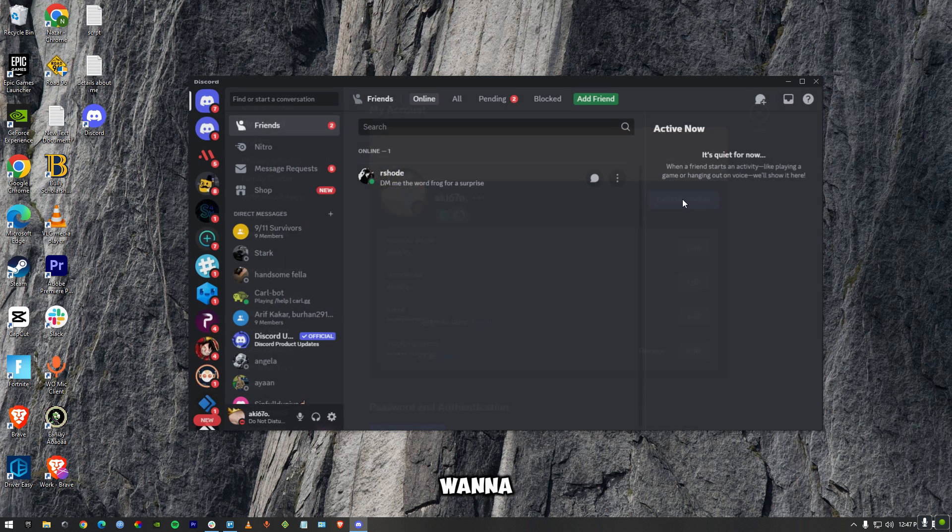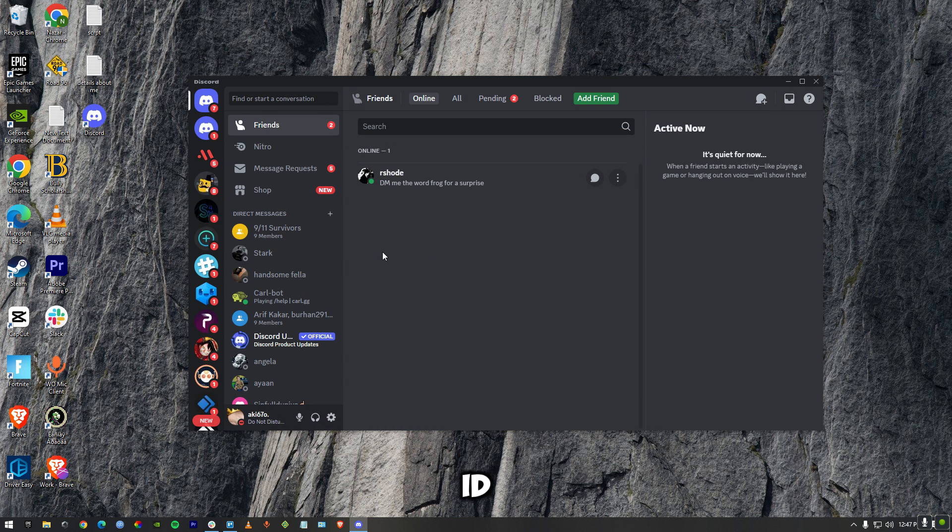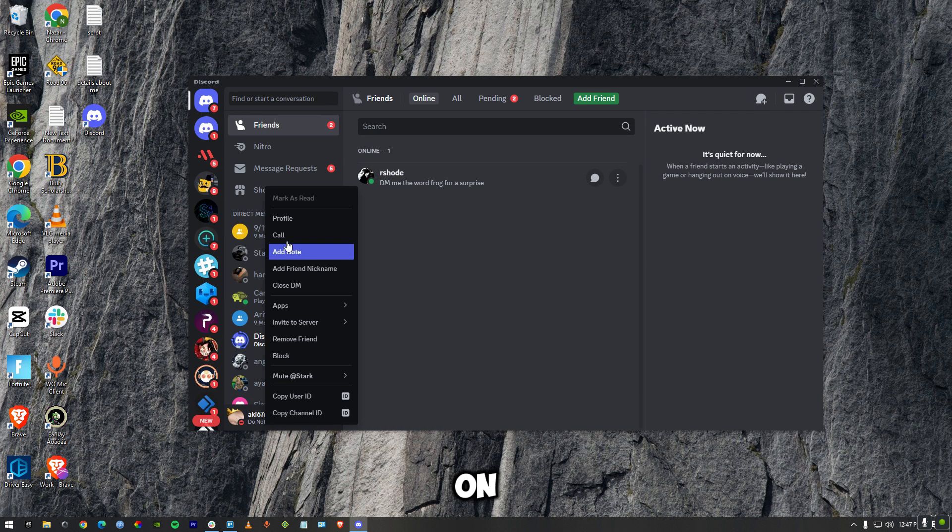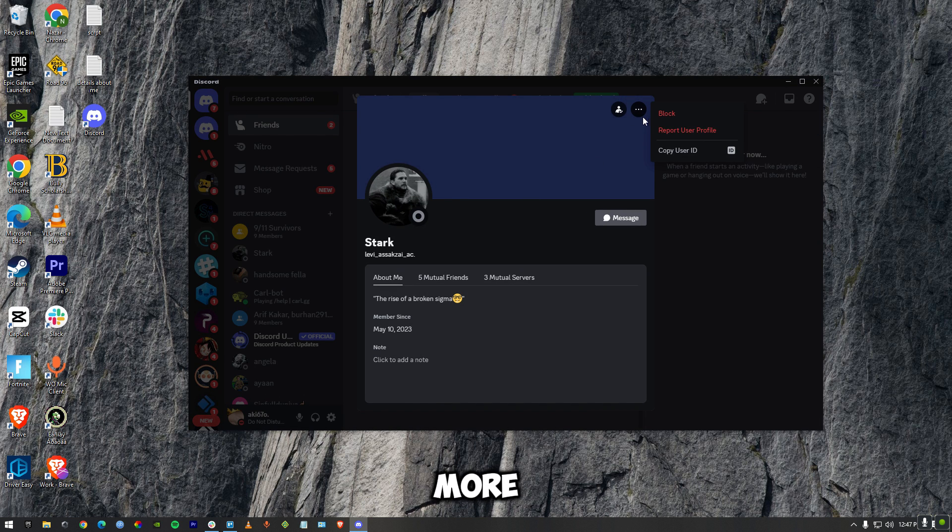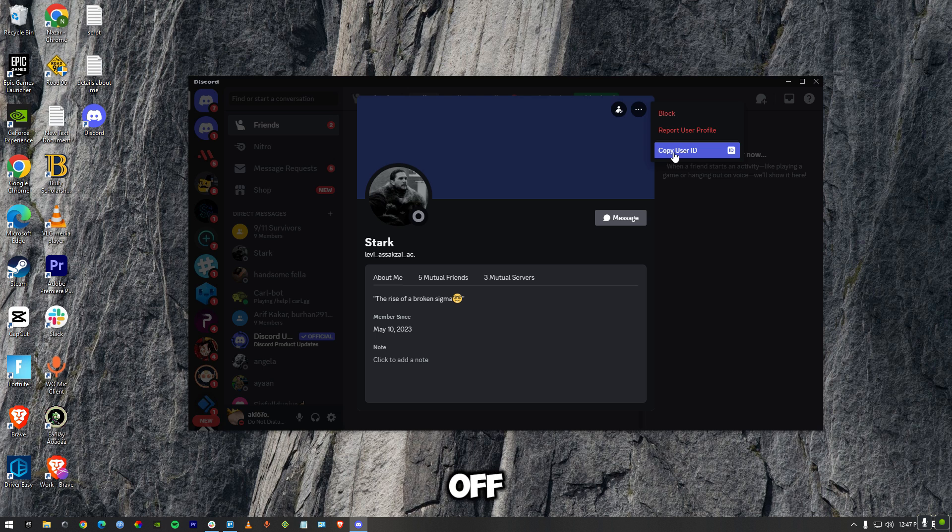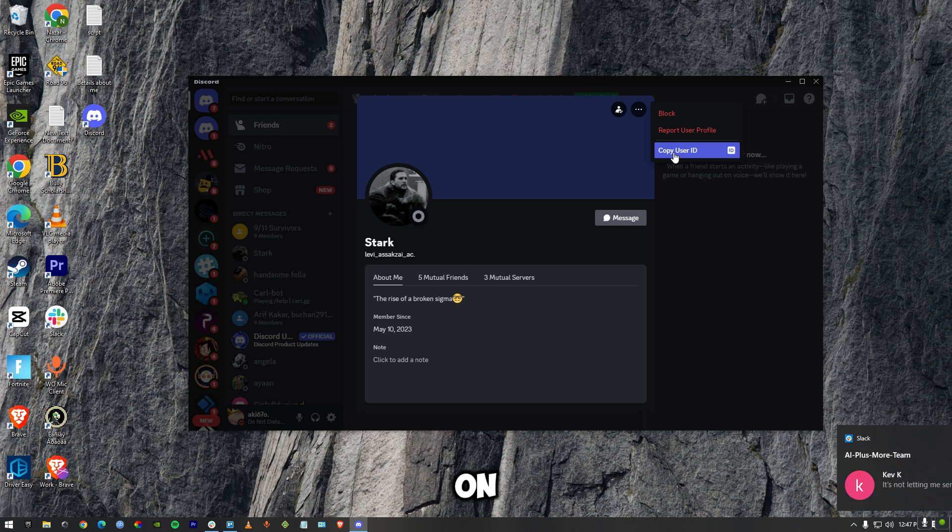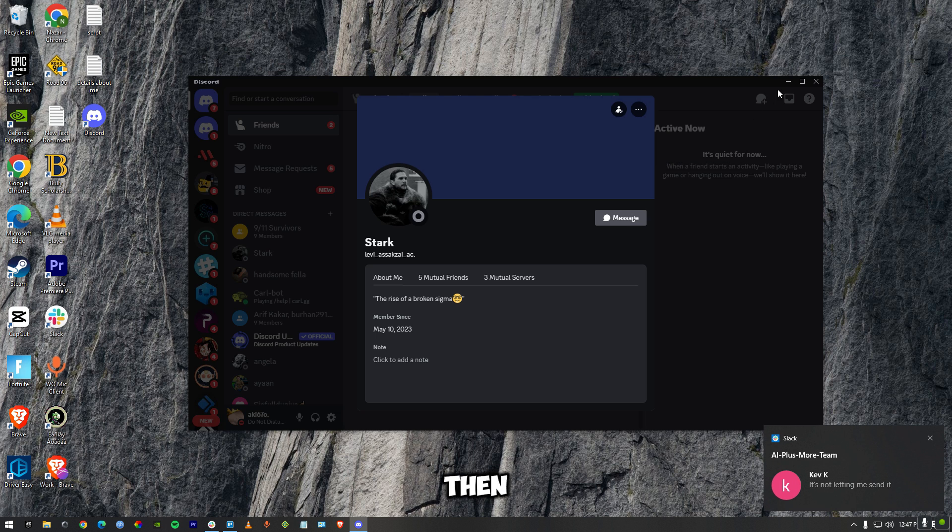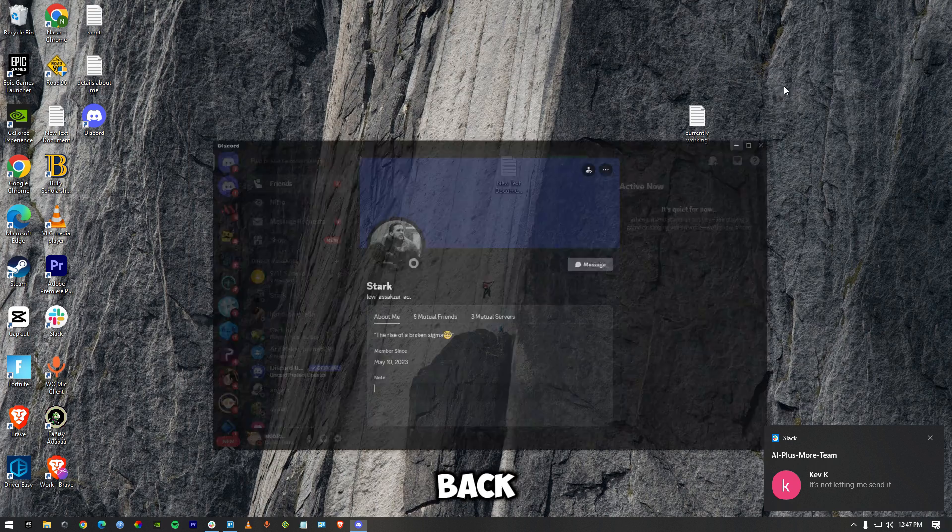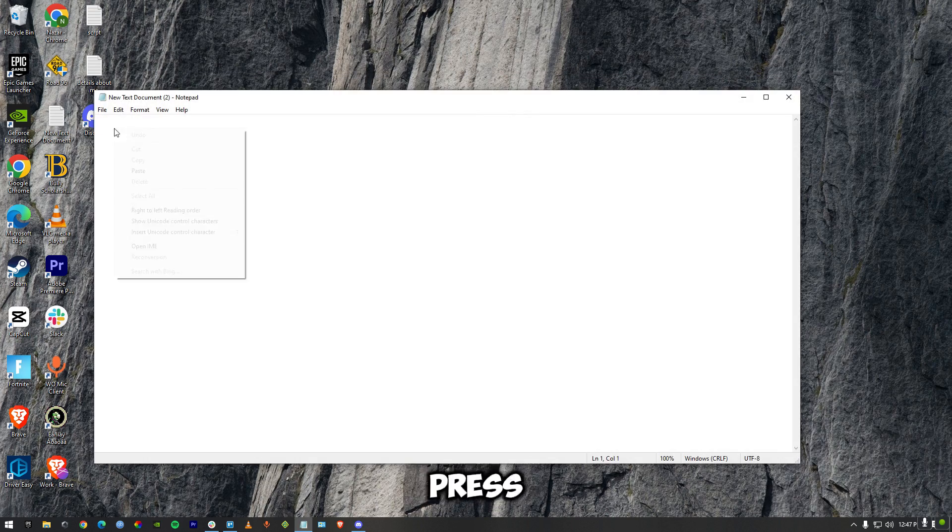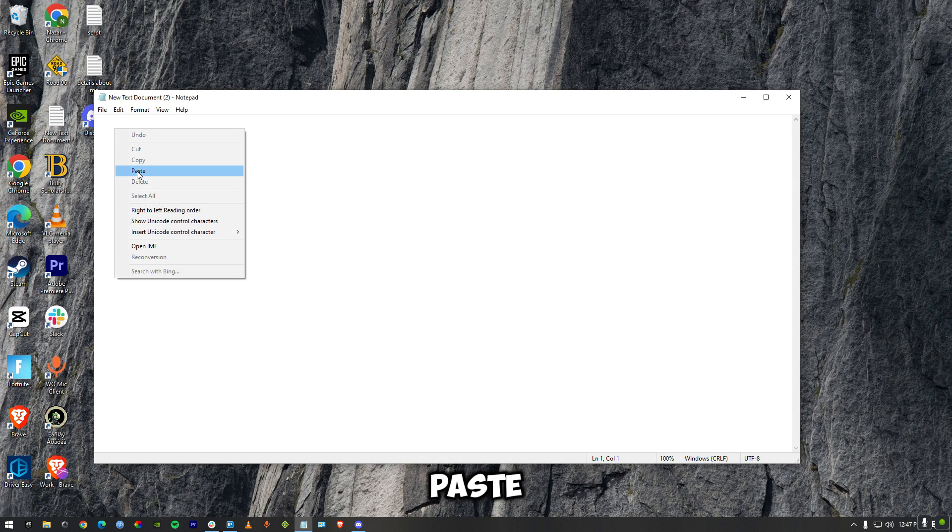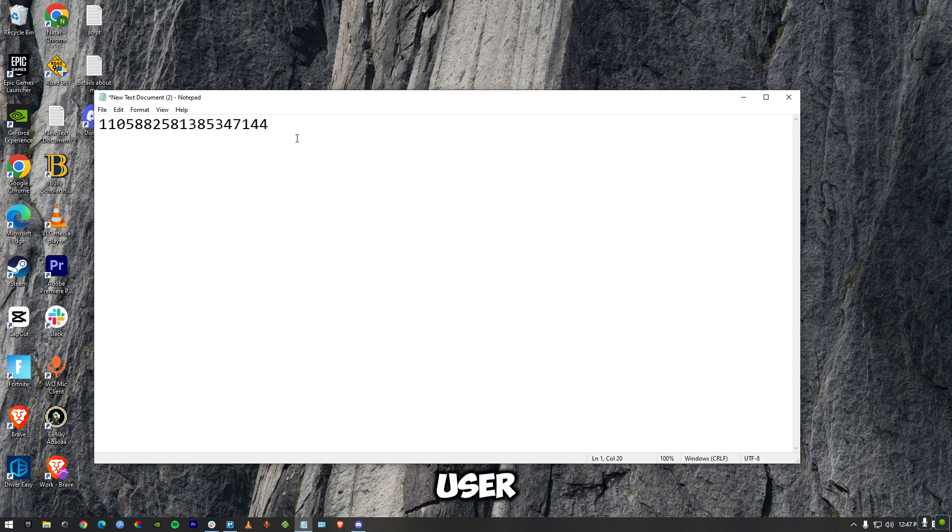If you want to copy someone else's user ID, tap on them, press on their profile, and then press on More. You'll be able to see the option Copy User ID. Press on Copy User ID, then go back right over here. I'm going to press here and then paste. This is someone else's user ID.